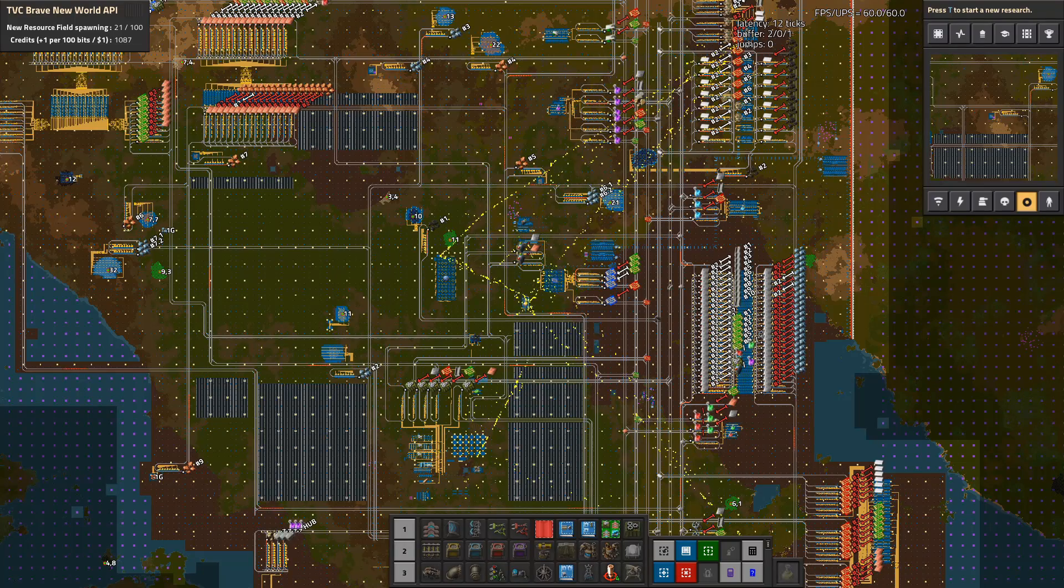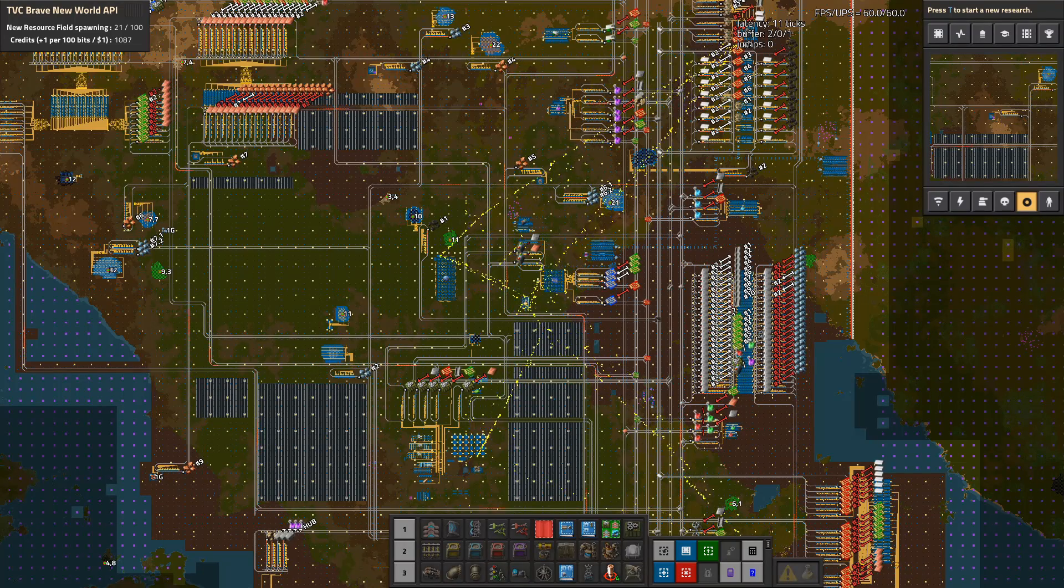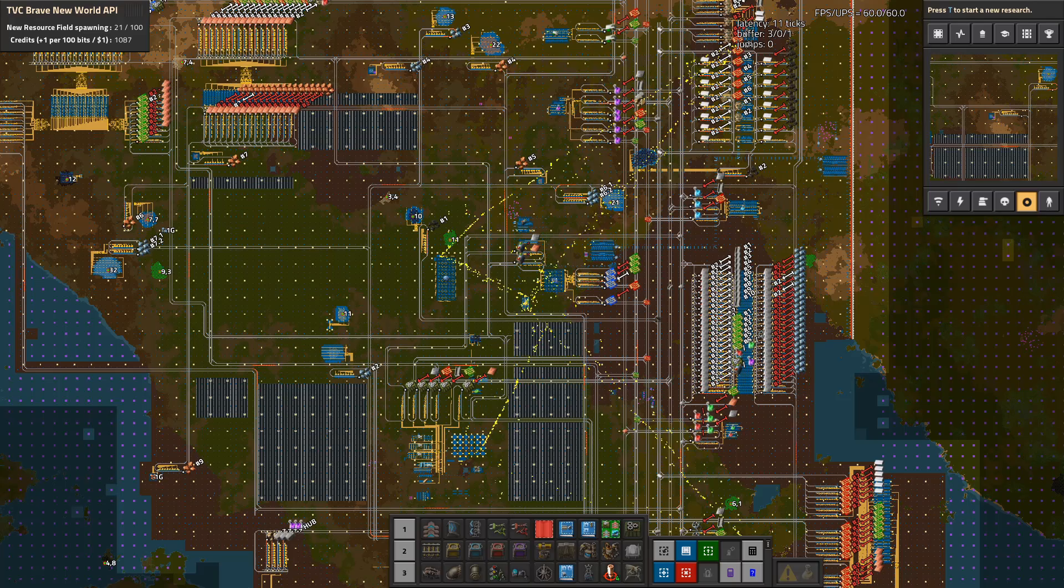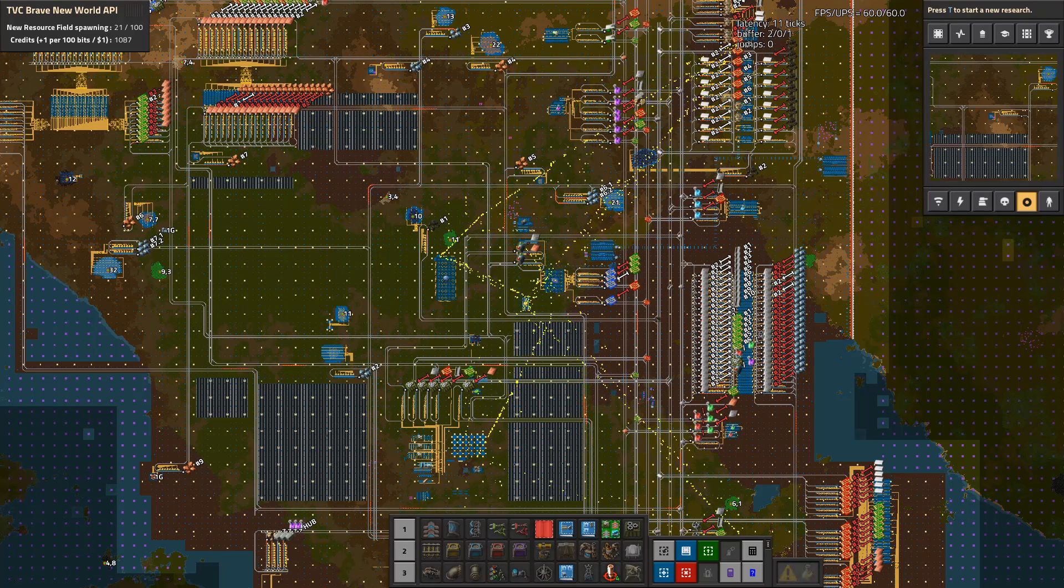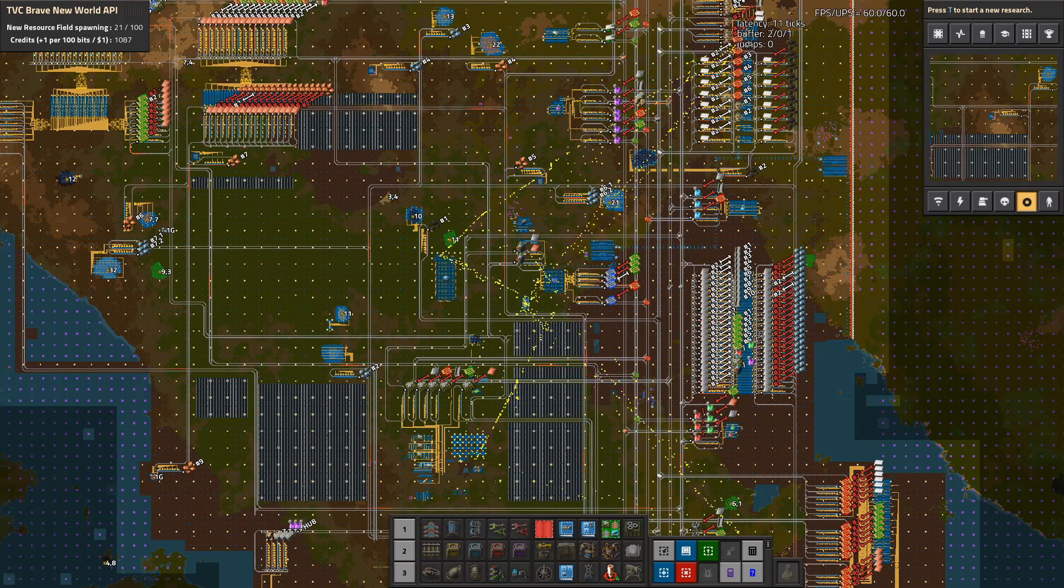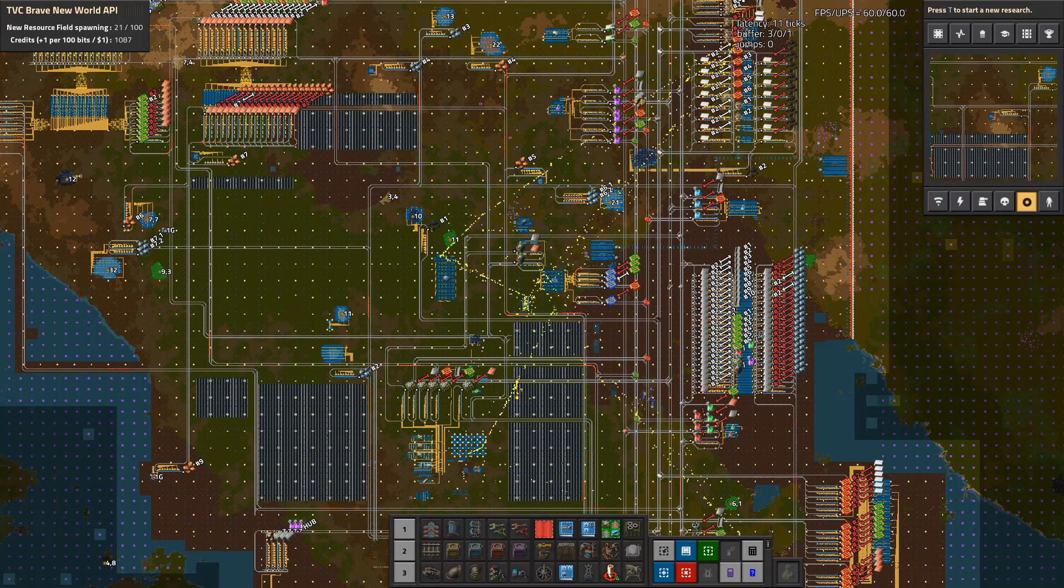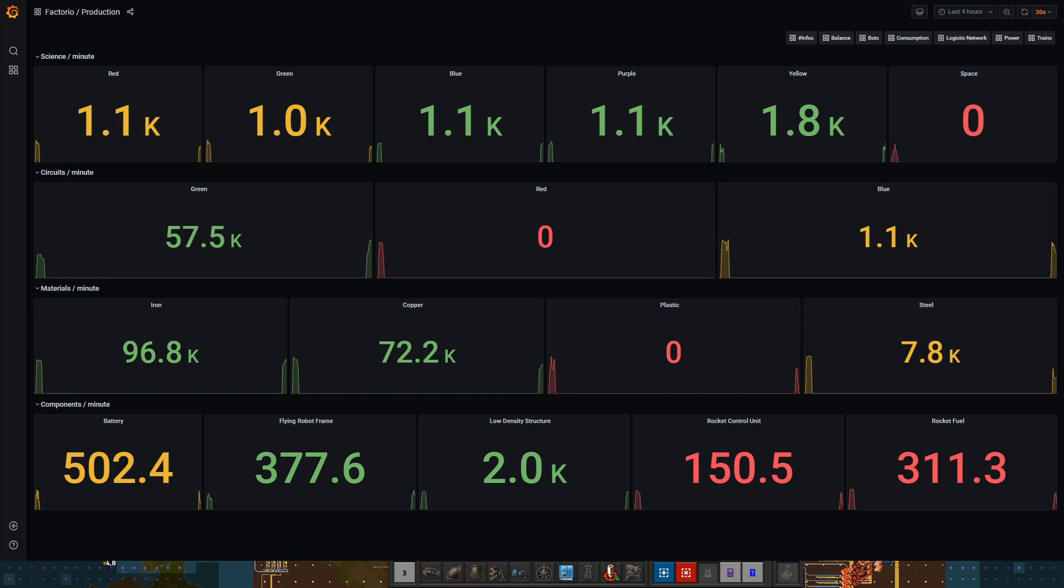Let's take a look at the dashboard to see what it is. What we're seeing here is the Factorio game, this is my Brave New World series over on Twitch. This is what the dashboard looks like for the production setup.